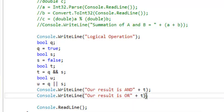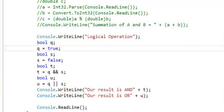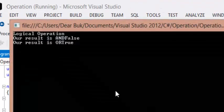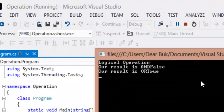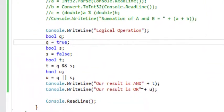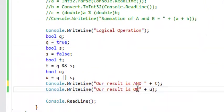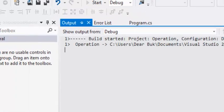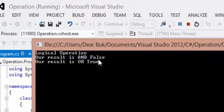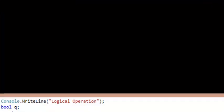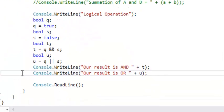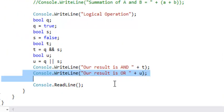So let's output our U. If we run it, we're going to have true for OR. Let me create a space here. So if we run again, we're going to see: for AND we have false, and for OR we have true — because Q is true, so we're going to have true.